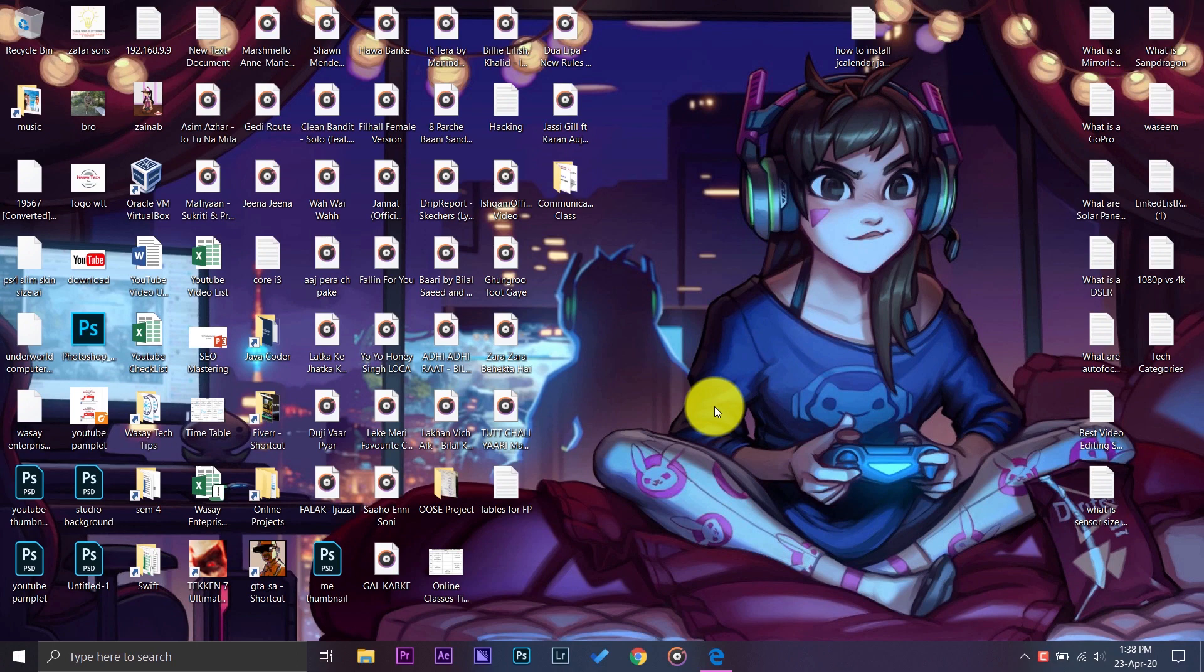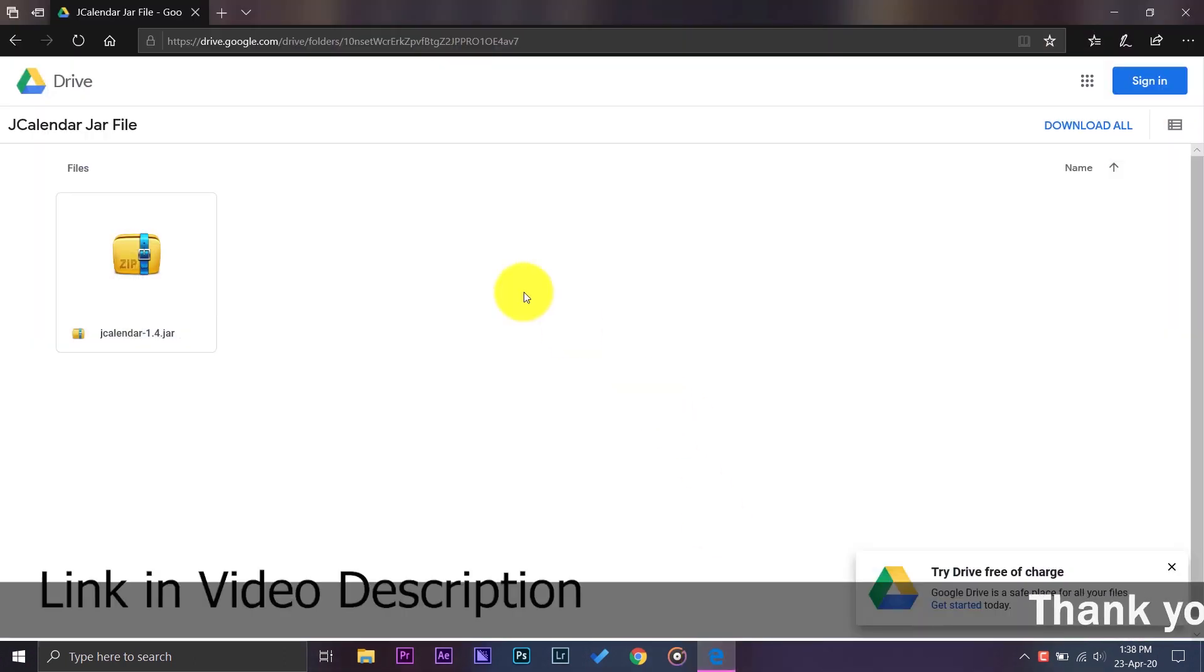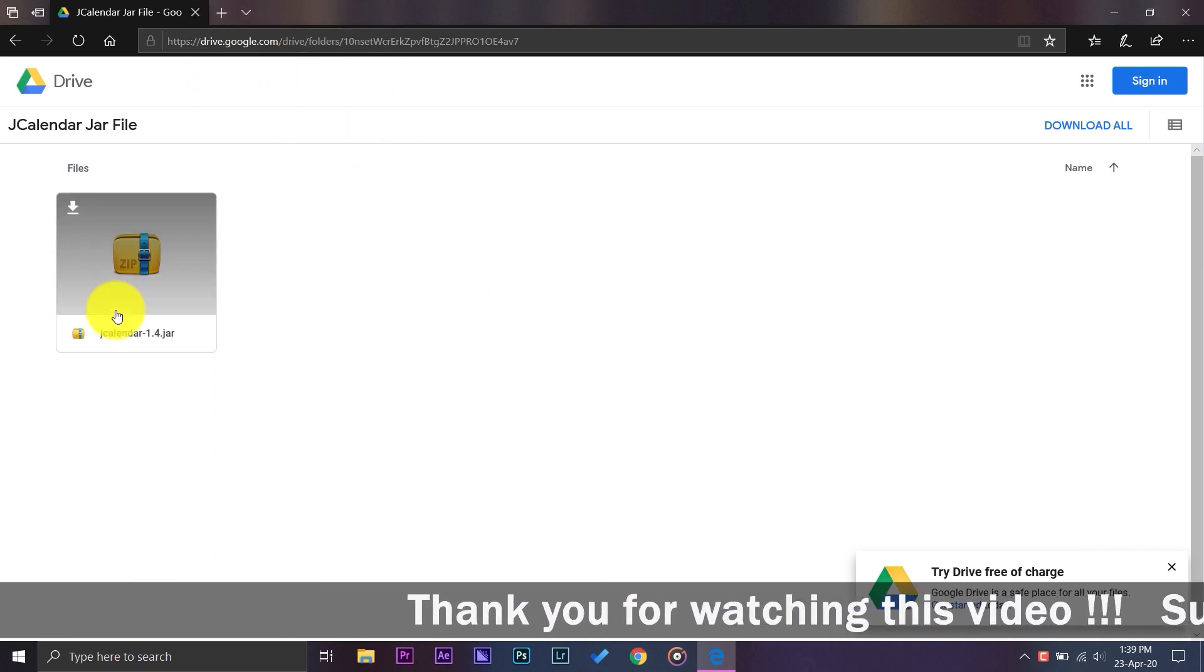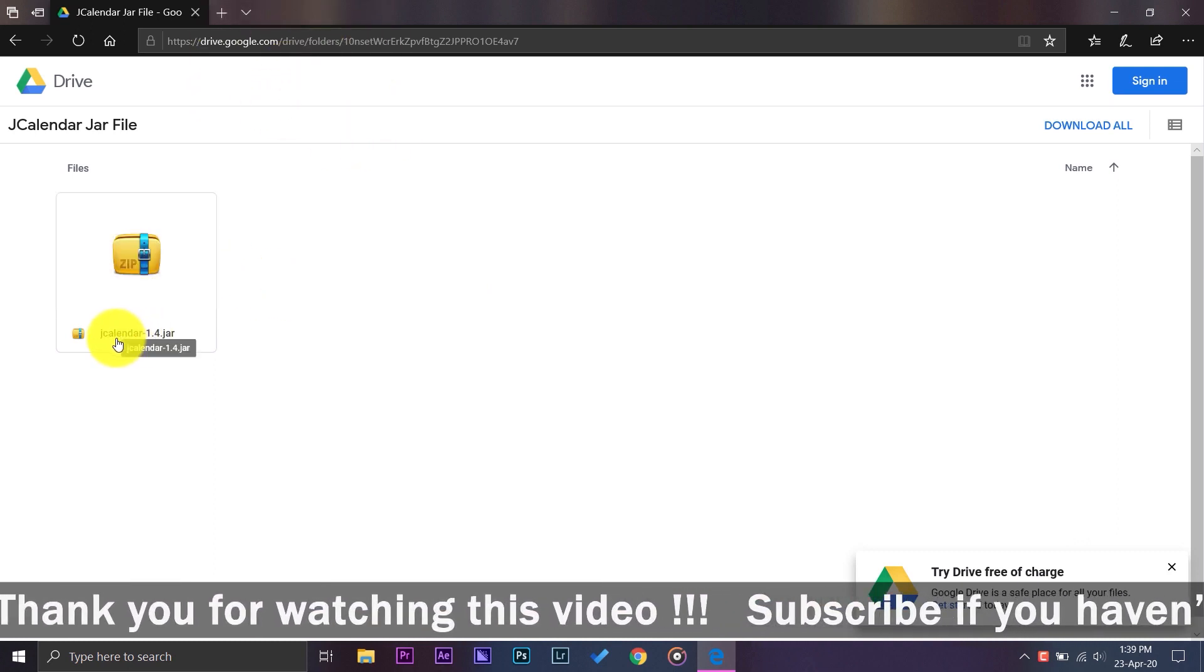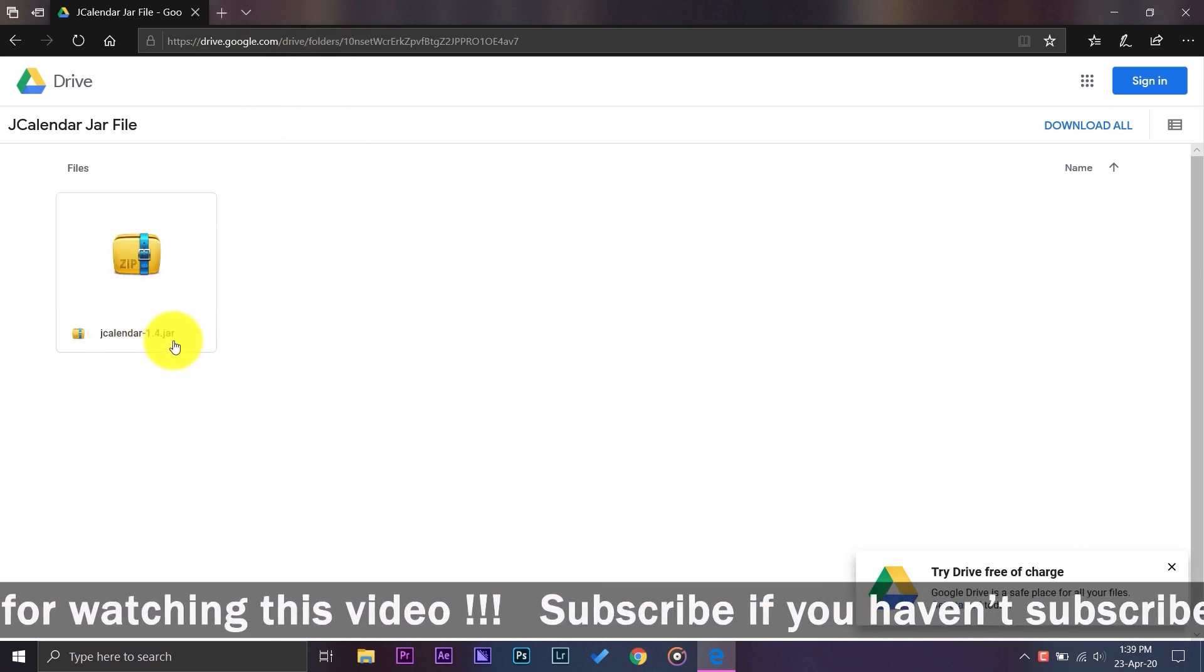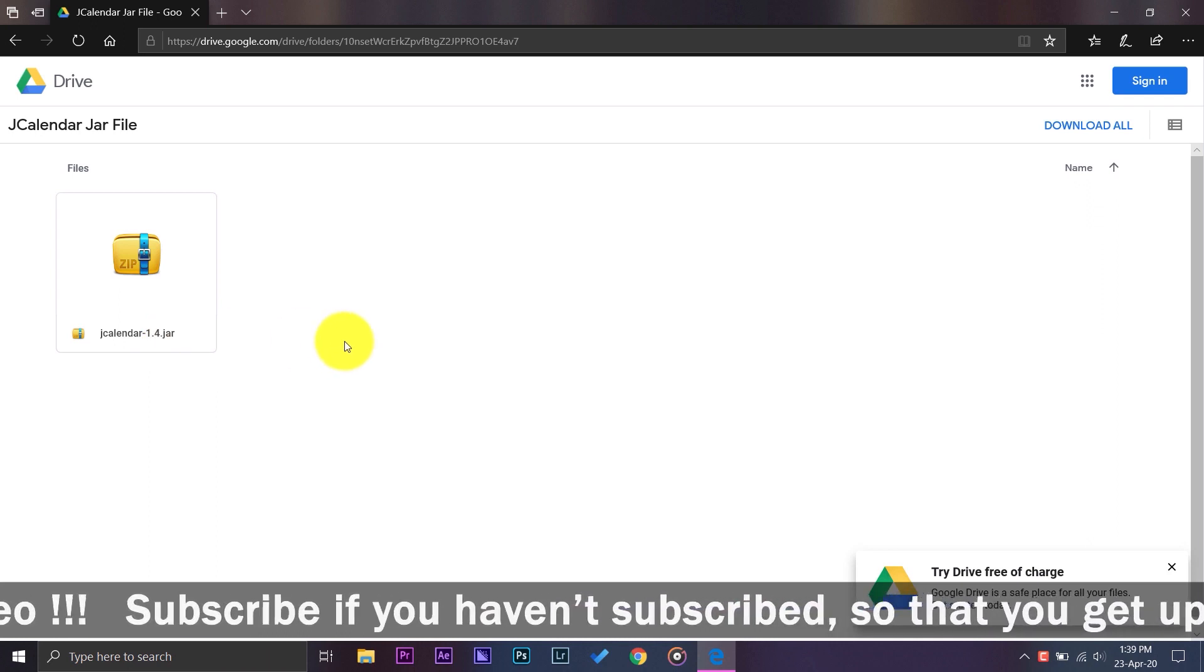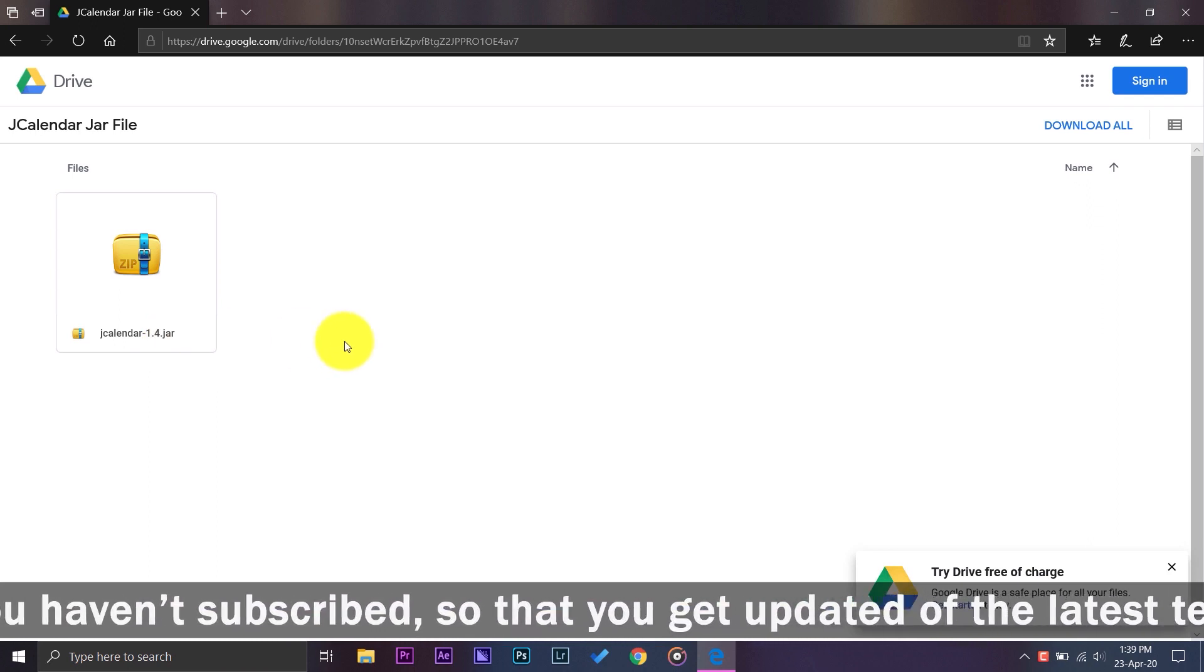You're going to go to the video description and there will be a link. Once you click on the link, this website will open up and it will have only one file that is JCalendar 1.4 JAR. So you need to have a JAR file if you want to have JDate field input on your Eclipse project.